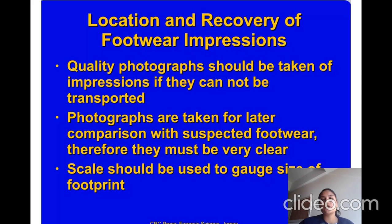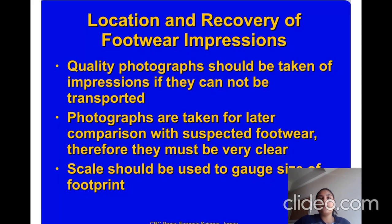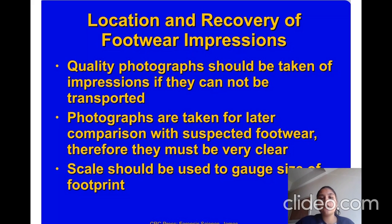Quality photographs should be taken of impressions if they cannot be transported. Photographs are taken for later comparison with suspect footwear, and therefore they must be very clear. At a crime scene, we take a photograph of the footprint so we can compare it with suspect footwear.